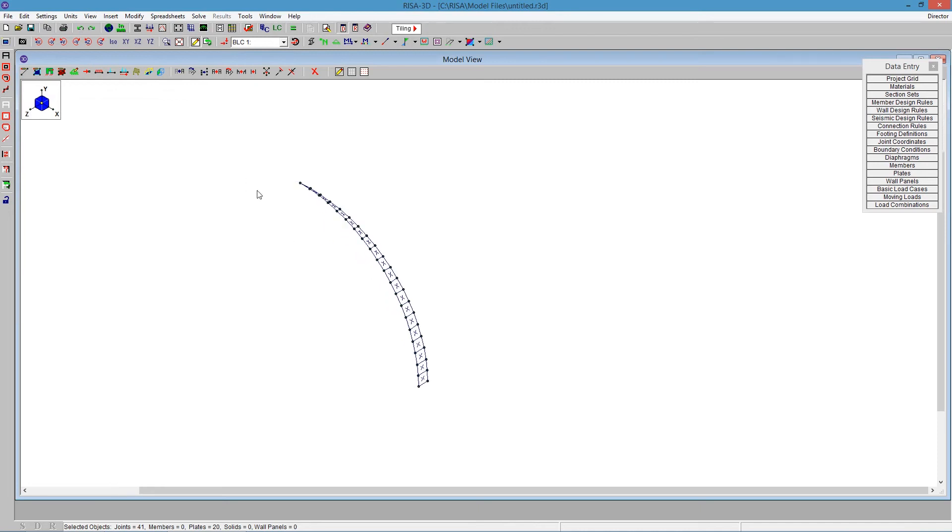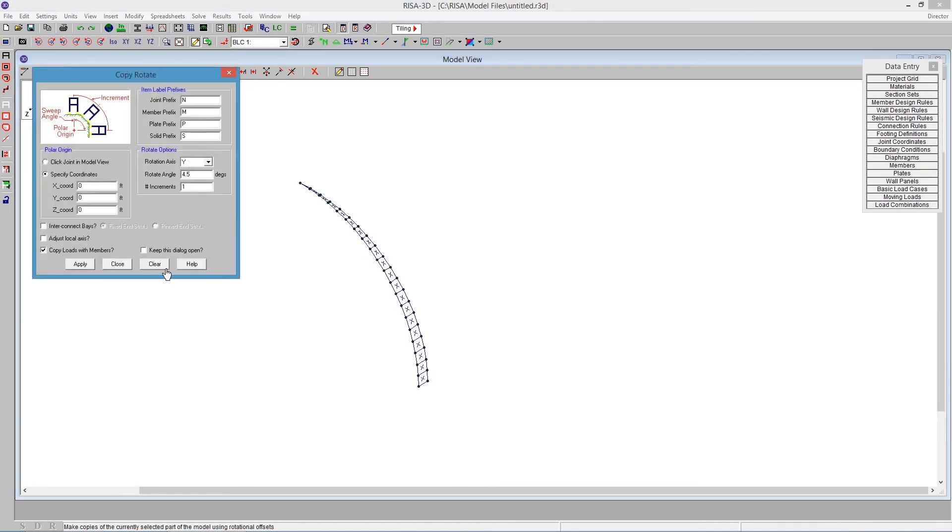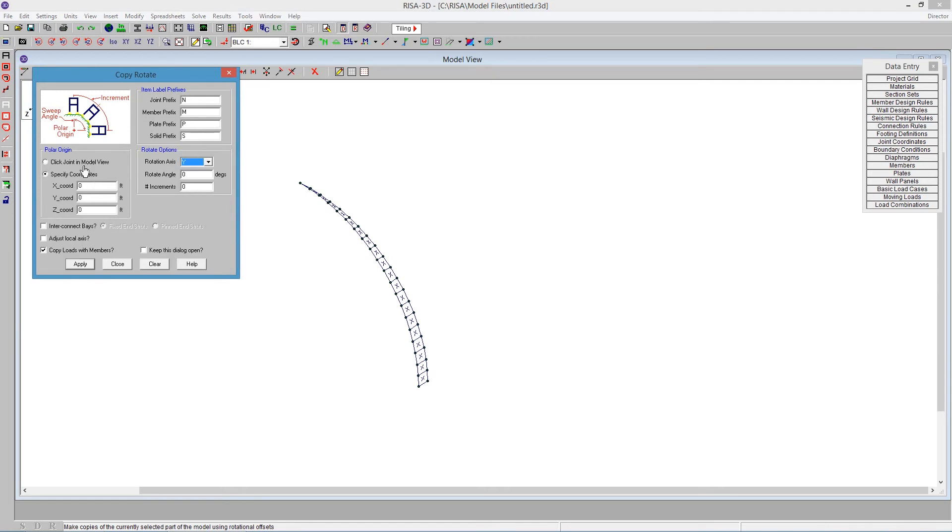The next thing we're going to do is copy rotate that all the way around. Using the copy rotate one more time, click on that, and click the clear button here. Now, we've gone four and a half degrees. We need to go the rest of the entire 360 degrees. So we're going to be rotating about the y-axis. We're keeping the coordinate of the polar origin of that zero, zero, zero. So that's our center point. We're going to be rotating now. So 360 degrees minus the four and a half that we already did would be 355 and a half. And we'll break that up into 79 increments.